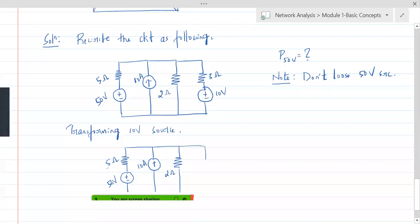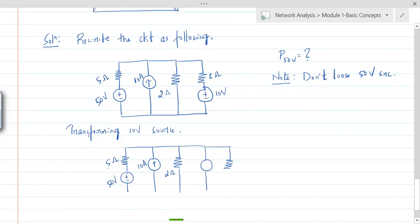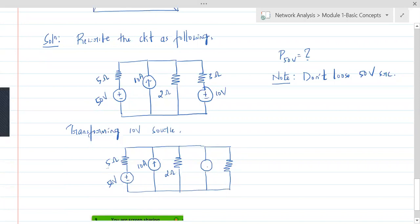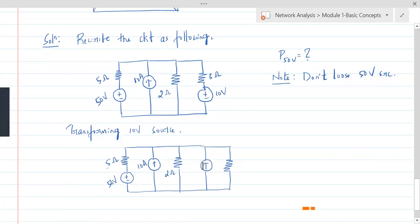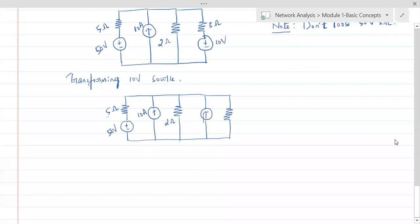The voltage source becomes a current source, and the 3 ohm resistor comes in parallel with that current source. Since plus is at the top, the current flows upward, so the arrowhead points up. The current value is I = V/R = 10/3 amperes. So we have a 10/3 ampere current source in parallel with the 3 ohm resistor.